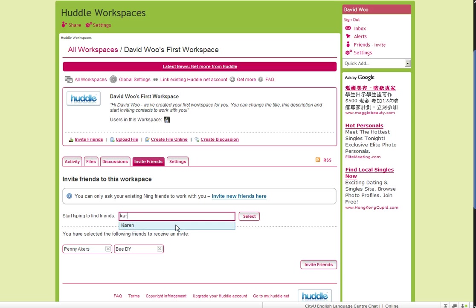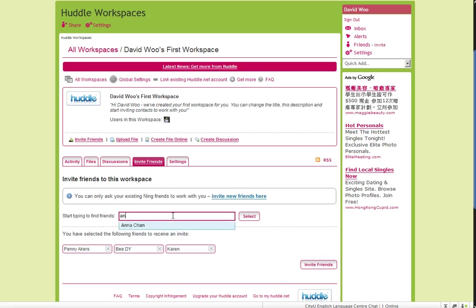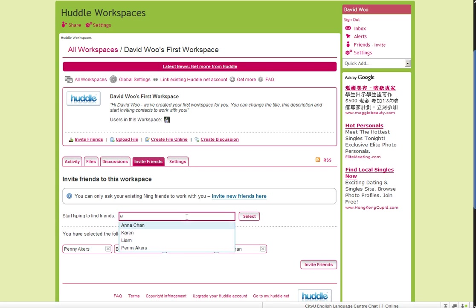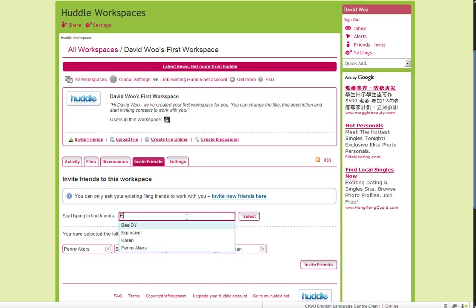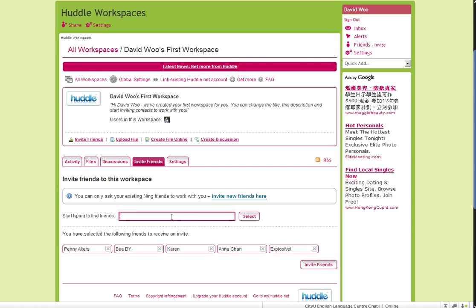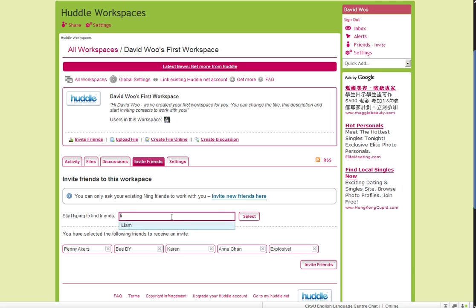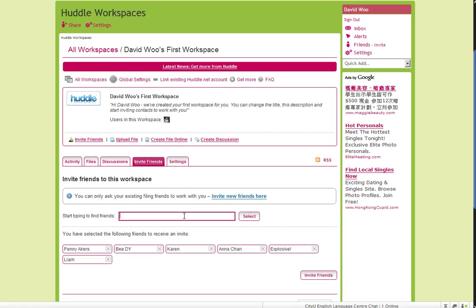Karen too. But let me add everyone else too. Anna. Alan. Explosive. Yes, that's Alan's name. Liam. Hello, Liam. And who am I missing?